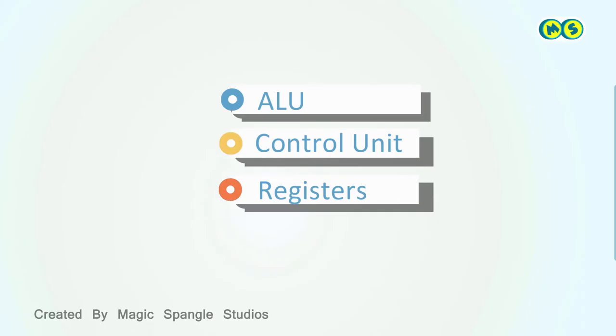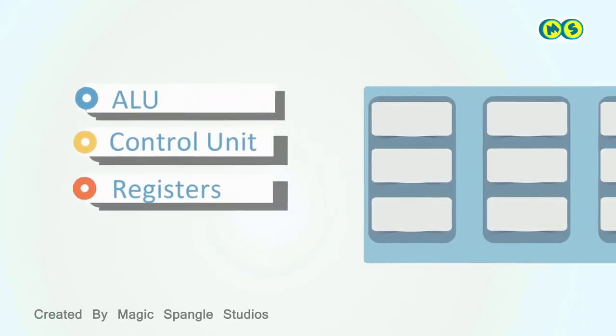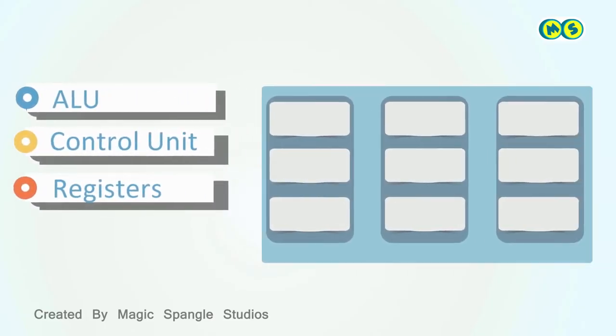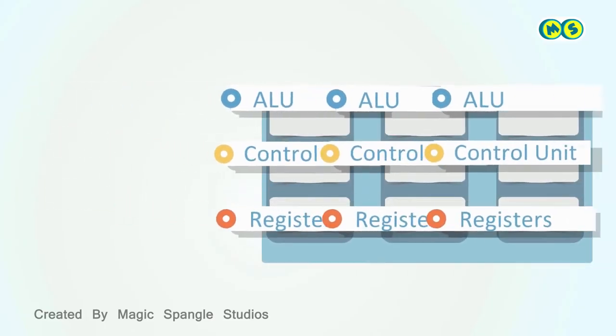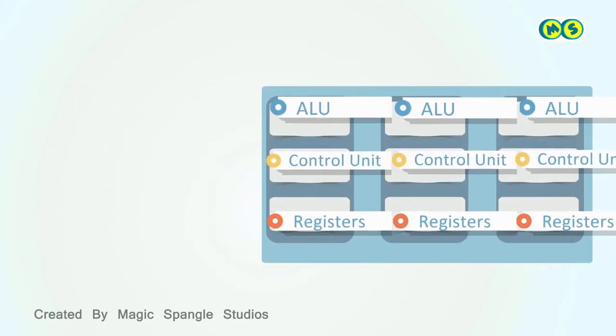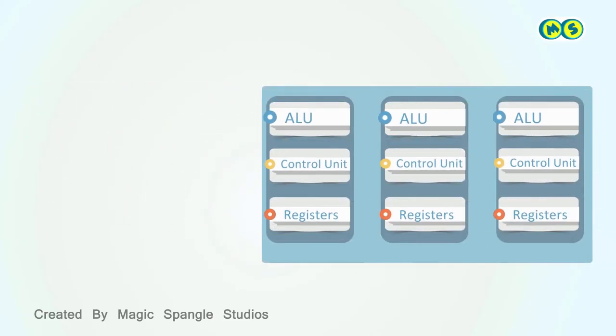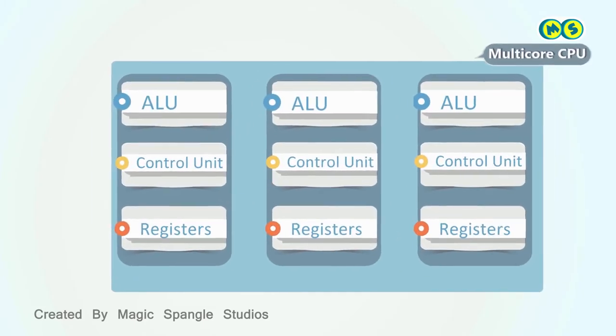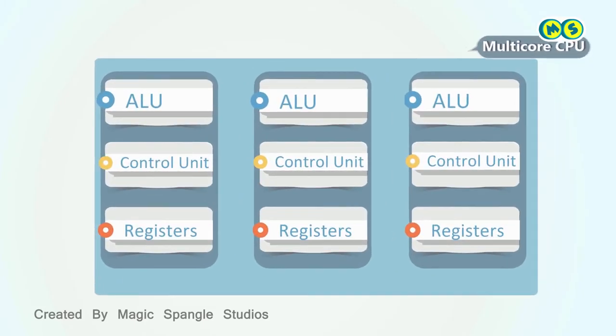A multi-core CPU has more than one set of these key components. Each core has its own separate ALU, Control Unit, and registers.